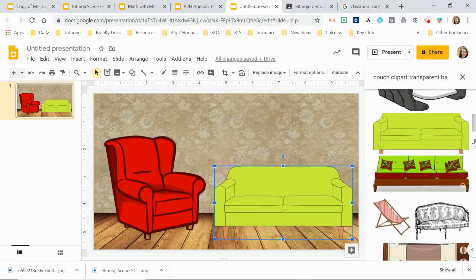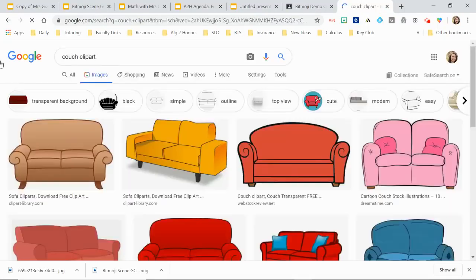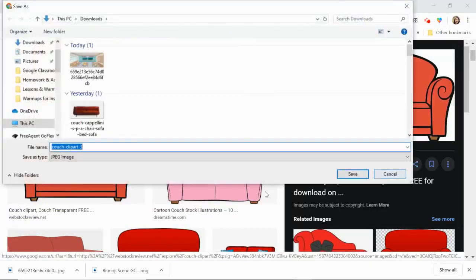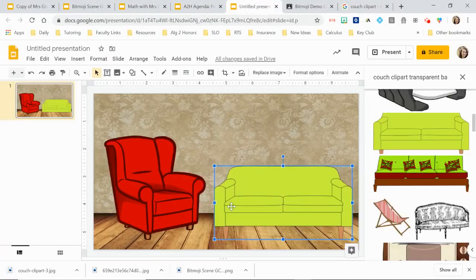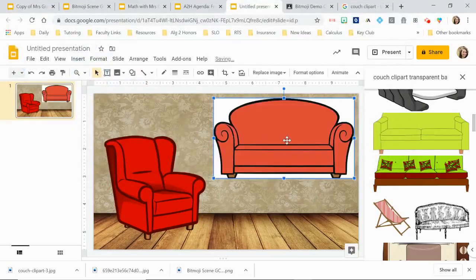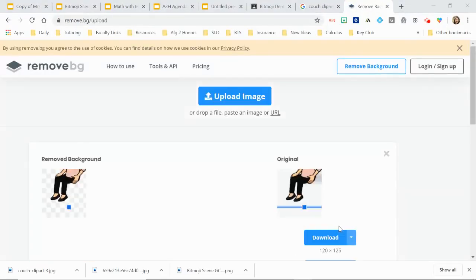If you're searching in Google Slides it works well, but if you save an image from outside and it doesn't come in with a transparent background, you can use remove.bg. Upload the image there to remove the background. Even if the search filter says 'transparent,' that's not always actually true, so remove.bg is a reliable fix.